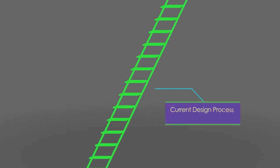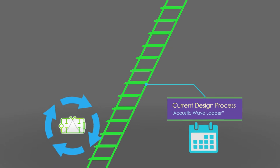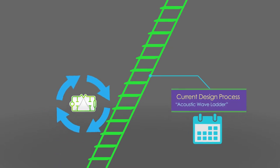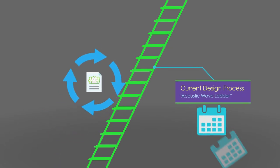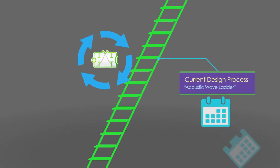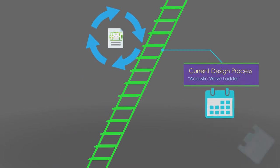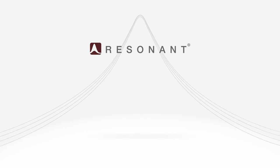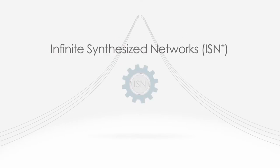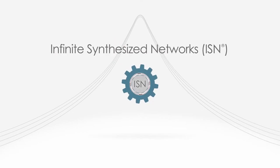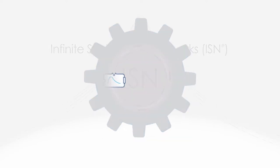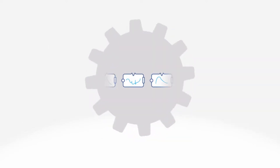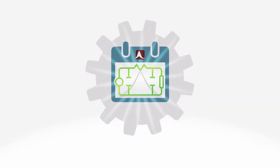And that's not going to happen with today's filter design processes, which take months of trial and error. But Resonant's proprietary infinite synthesized network software platform can bring fundamentally new device structures into production in weeks.